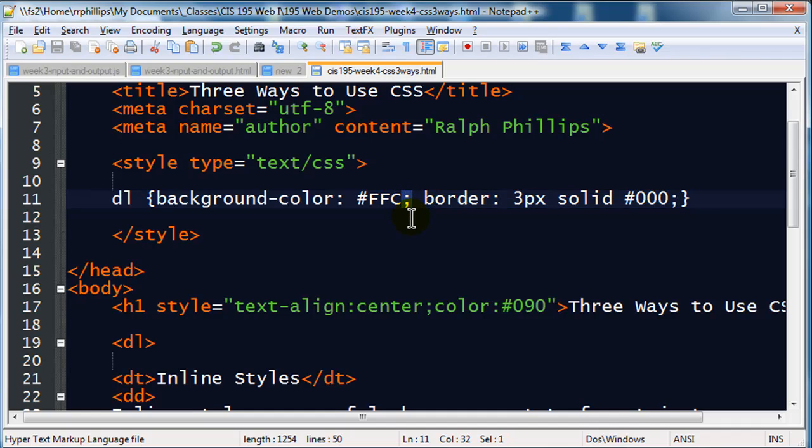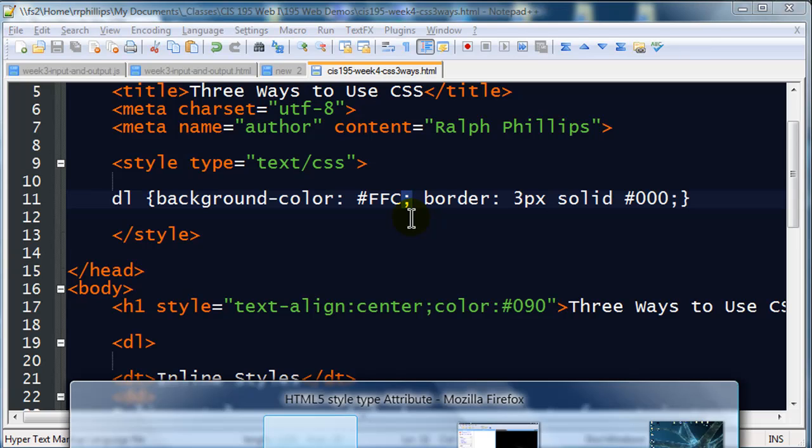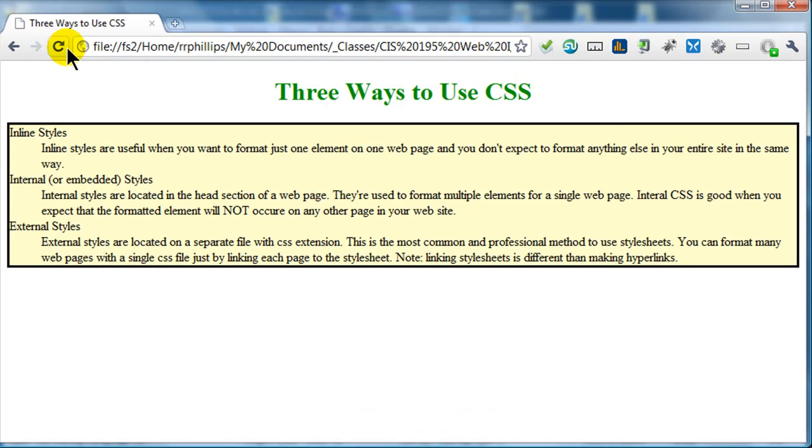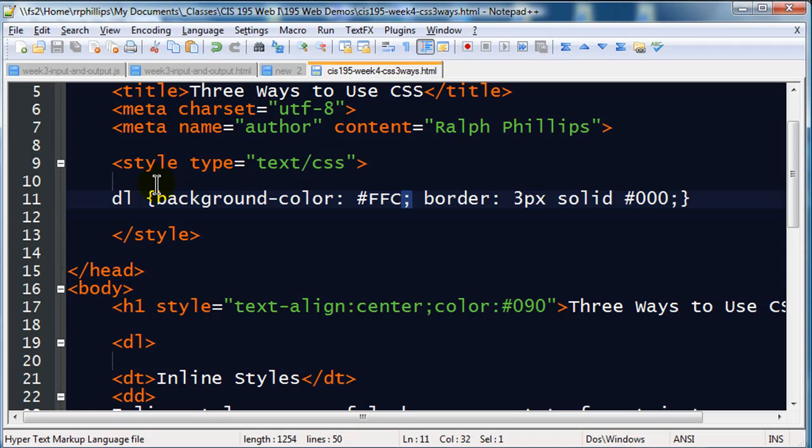So I'm going to hit save, jump back over to Chrome, and refresh. And now you can see I've got a yellow background and a black border on my definition list. So that's an internal style.